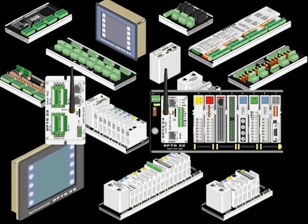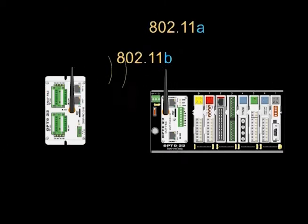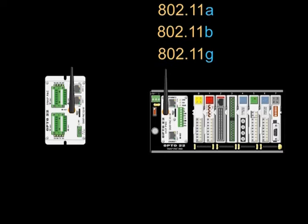Also, Opto22 Wired+Wireless supports 802.11 A, B, and G wireless standards, so you can choose the network speed and frequency range that best fits your application.